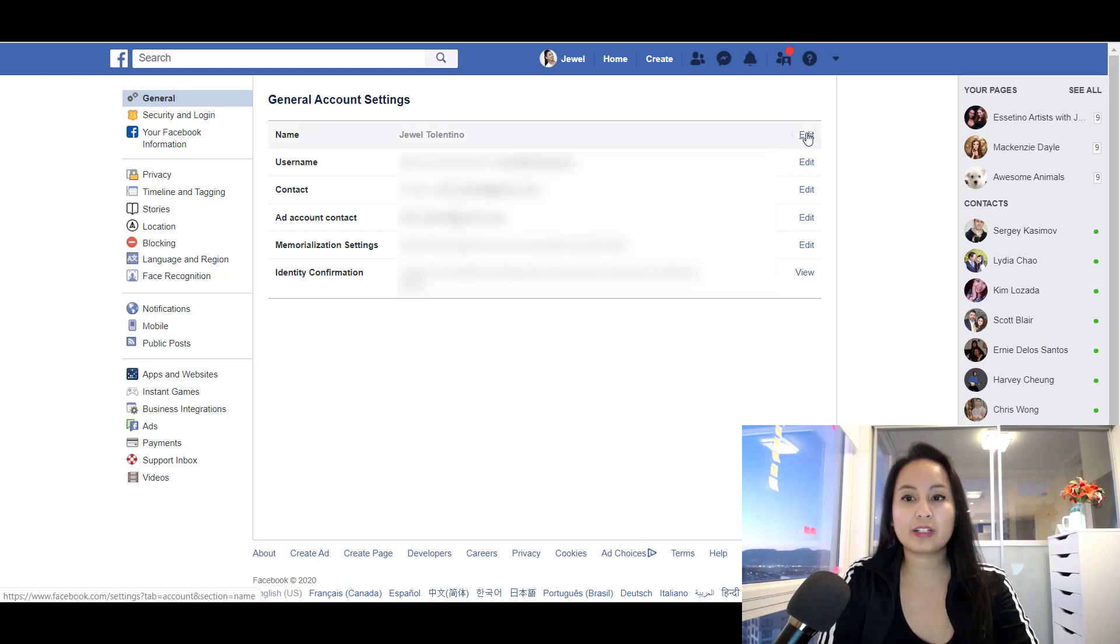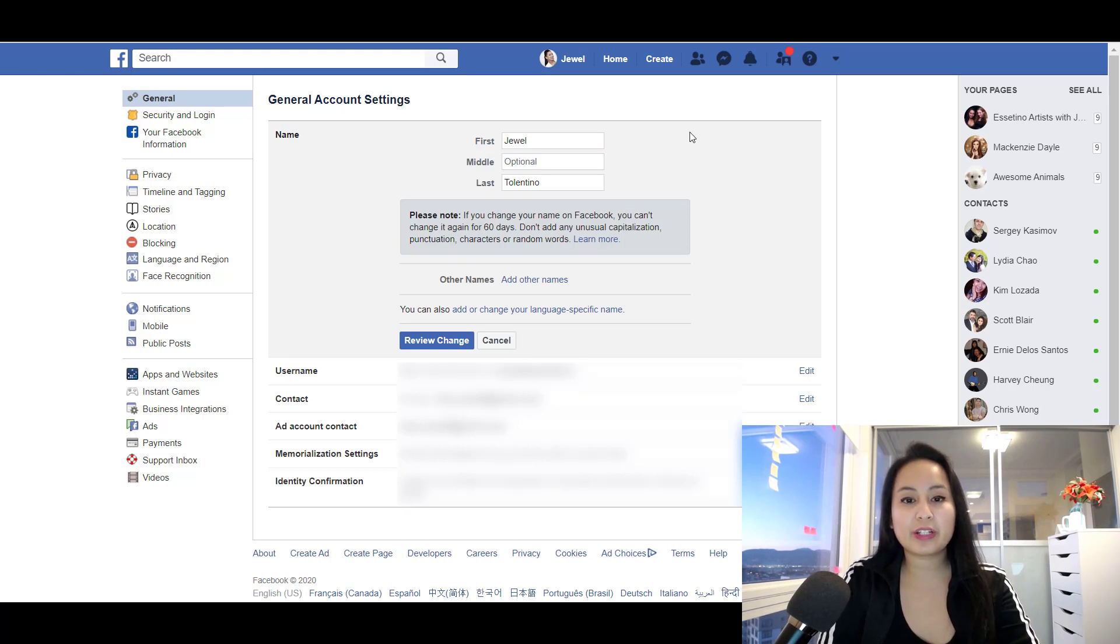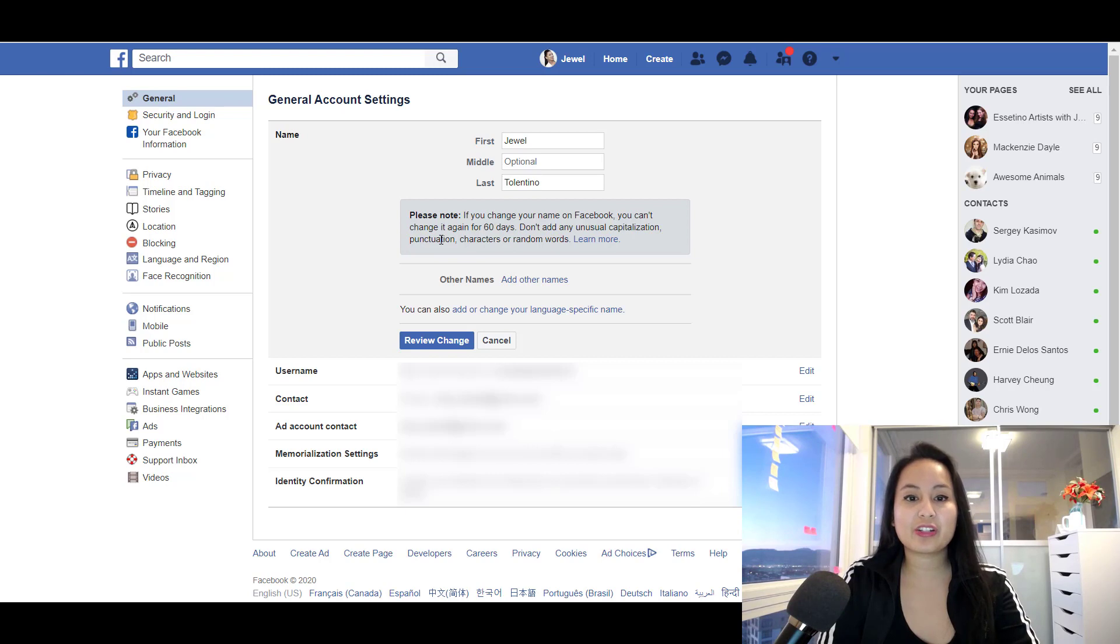over here, and then from here is where you can do the actual change. Now it says a note here: if you change your name on Facebook, you can't change it again for 60 days. Don't add any